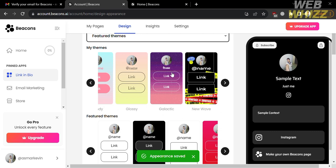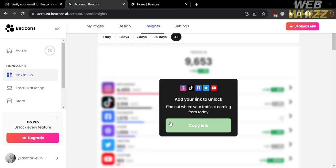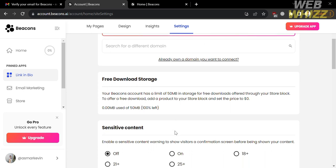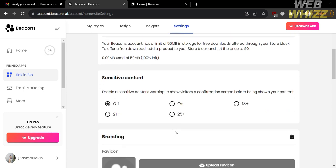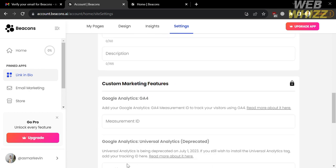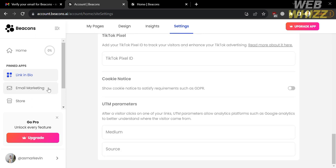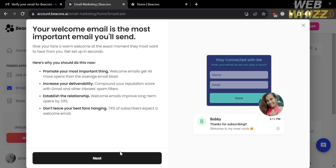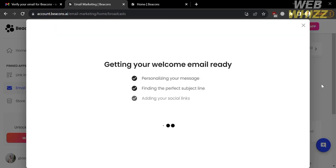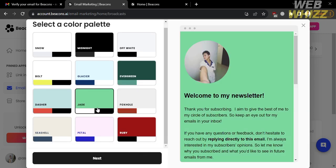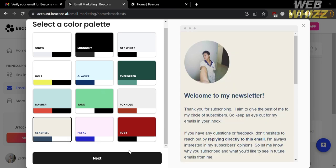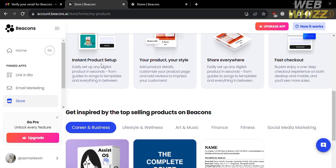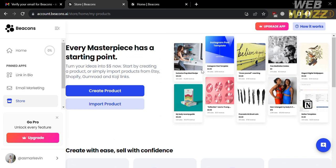On the top panel, you can navigate the Insights section, but you must add your link to unlock this feature. Under the Settings section, you can set a custom domain — which requires an upgraded account — and also see free download storage, sensitive content settings, custom marketing features, and more. On the left side panel, you can click Email Marketing, then click Next, and your email is now ready. You can select a color palette that fits your picture and preferences. You can also navigate the Store option, which allows you to start selling, creating, or importing products.